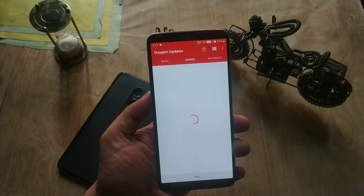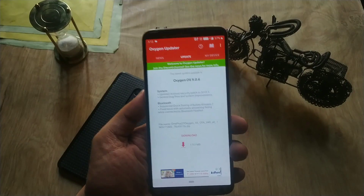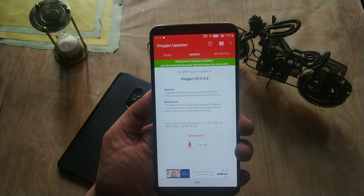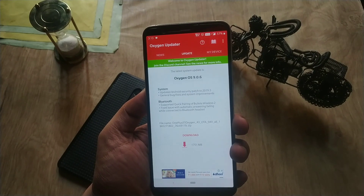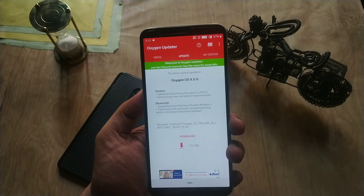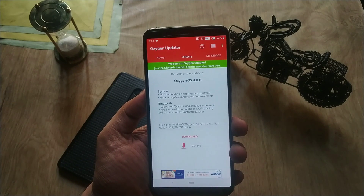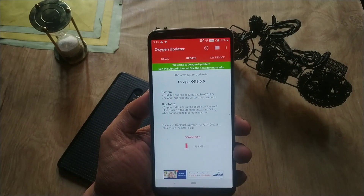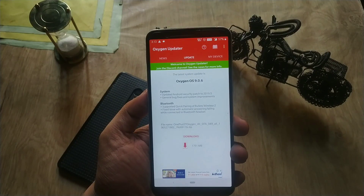I did not use any VPN services. If you are running a previous build, the update size is less. If your phone's bootloader is unlocked, you will receive the full update, which will be somewhere around 1.7 GB. We will discuss the changelog after the installation.